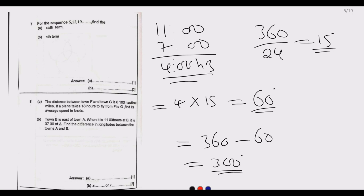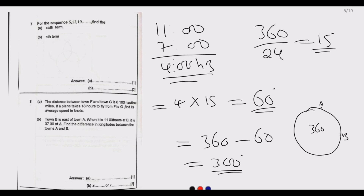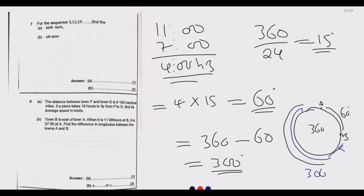So we have town A and town B on the 360-degree circle. The shortest difference between them is 60 degrees, and the longer side is 300 degrees. There are two answers: 60 degrees or 300 degrees, depending on which route you are using — whether it's the shortest or the longest path along the longitude.